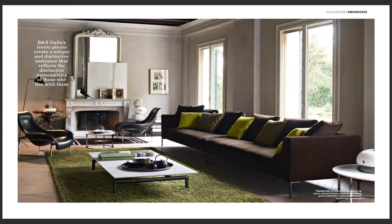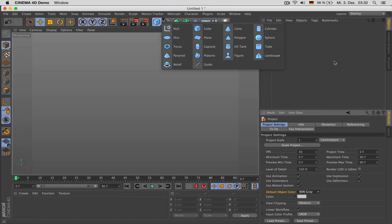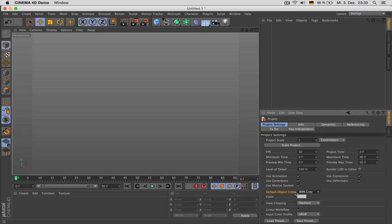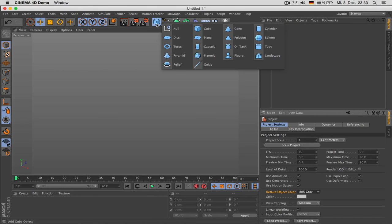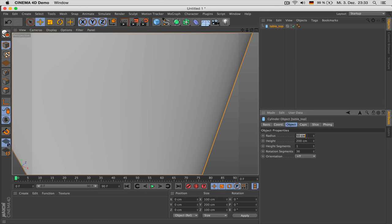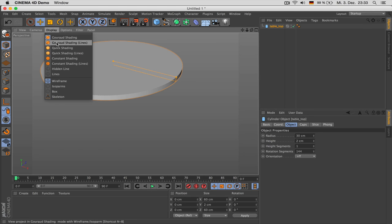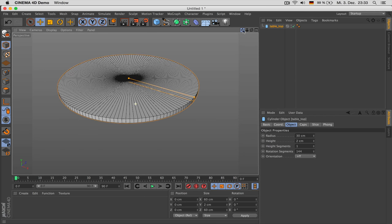Let's start out by modeling the table. First, go to Mode > Project and set the default object color to 80% gray. Next, choose a cylinder and call it Table Top. Set a radius of 30 cm and a height of 2 cm. Multiply the rotation segments by 4 so we have enough detail. Go to Display > Grow Shading Lines to see the topology.